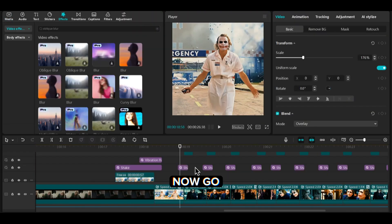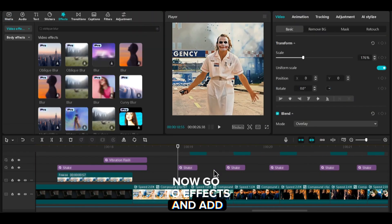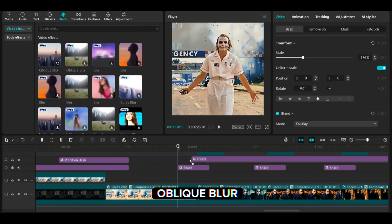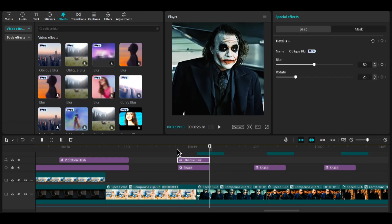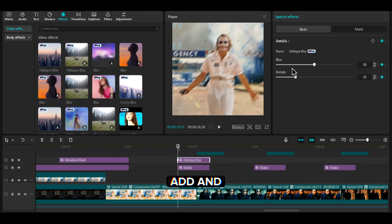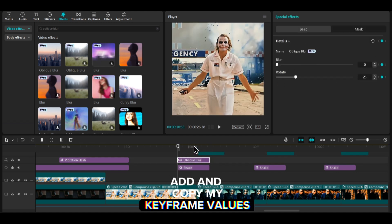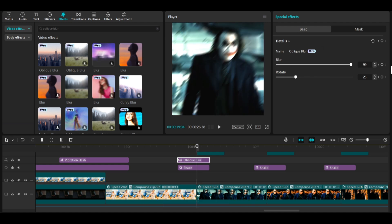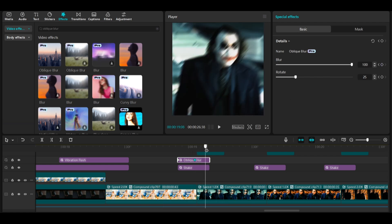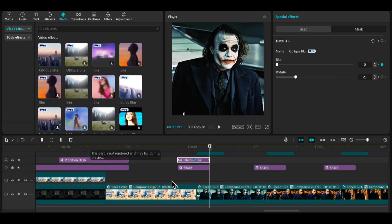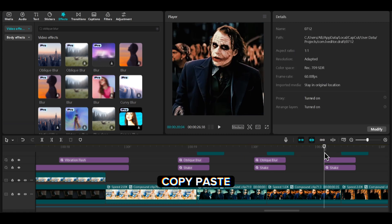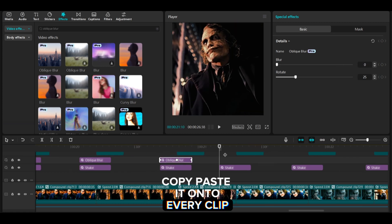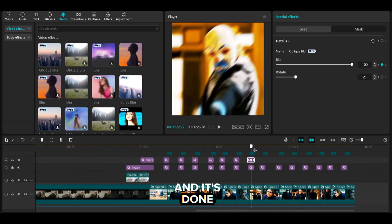Now go to Effects and add Oblique Blur. Add and copy my keyframe values. Copy-paste it onto every clip, and it's done.